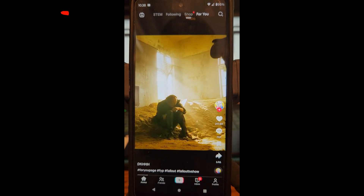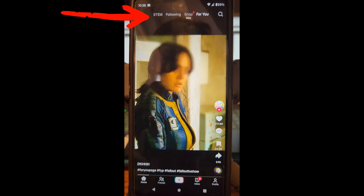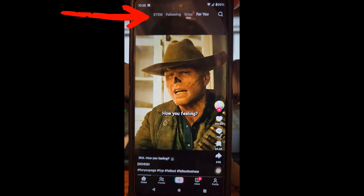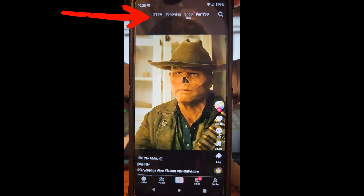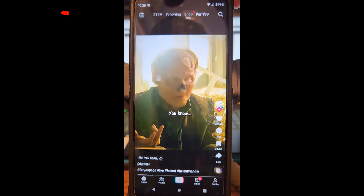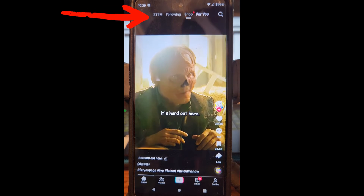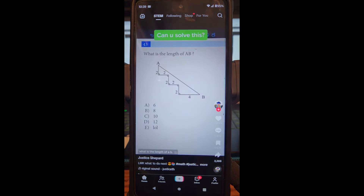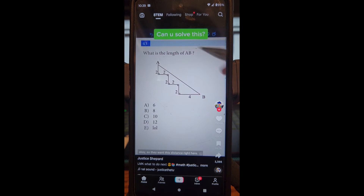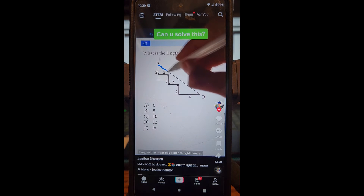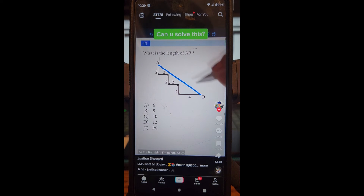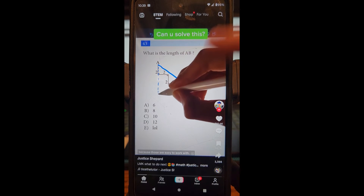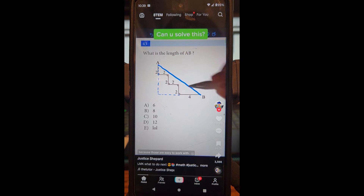If you look at the very top where your tabs are, you're going to see the first one is STEM. Tap on that and this is where all the science, engineering, technology, and mathematics videos come up.